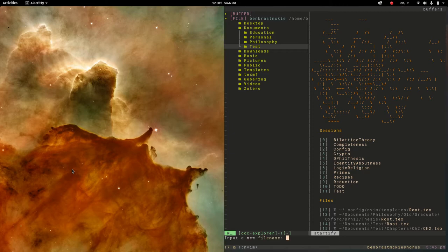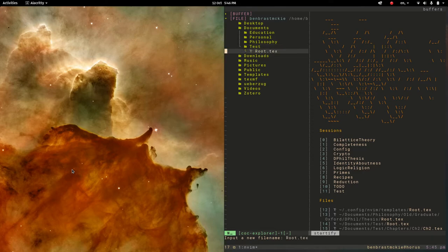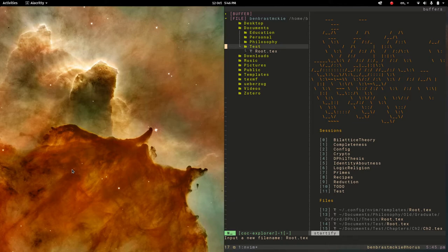So inside test I'm going to add a central project file called root.tex and the name is important. You could change these names but you would then have to change the template which I have accordingly, so I'm just going to stick to the conventions I have so far.